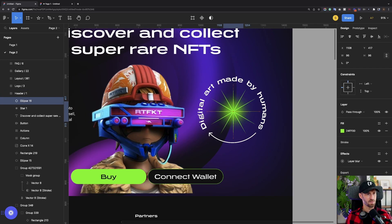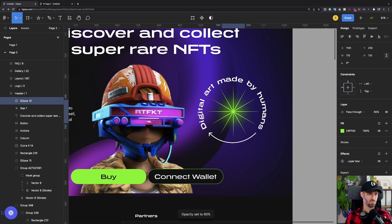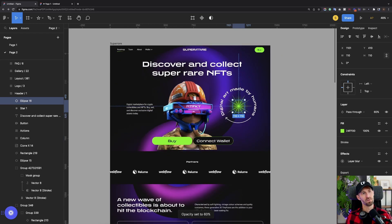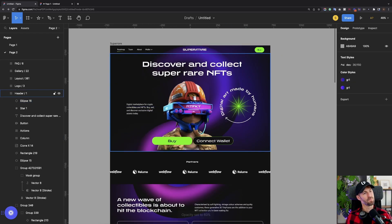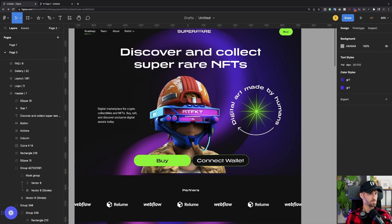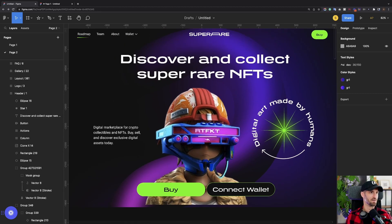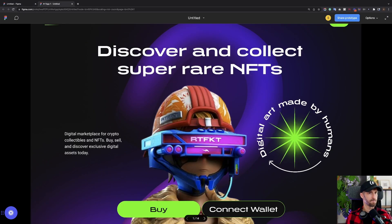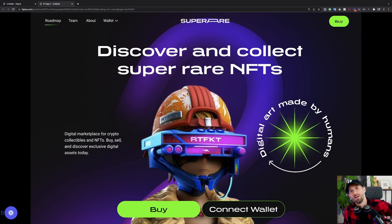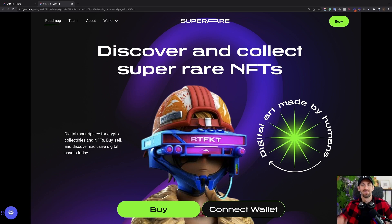Place it exactly in the middle, and maybe reduce opacity so it's just a subtle glow — nice, I love it. Okay, that's it. Thank you for watching, and see you — bye!